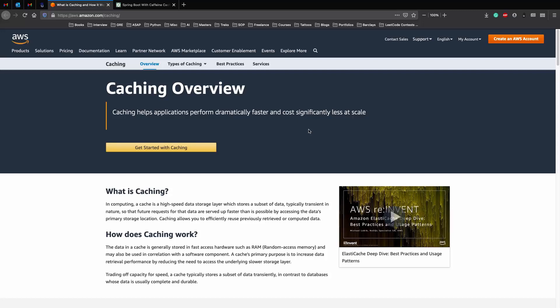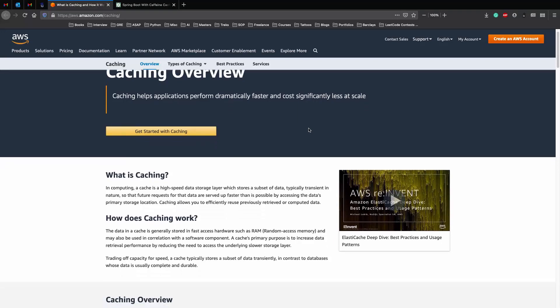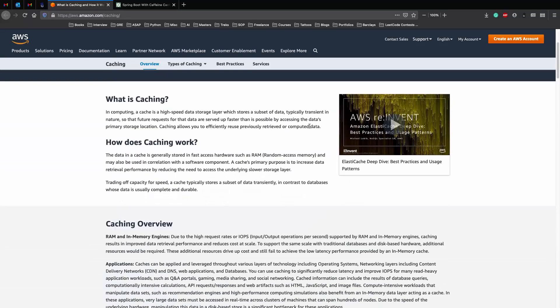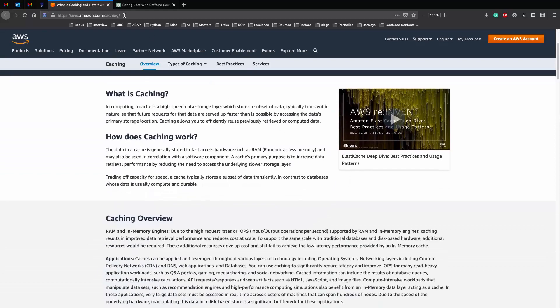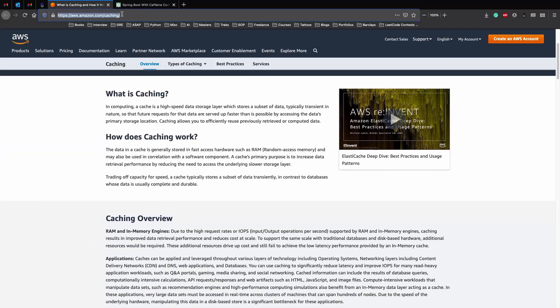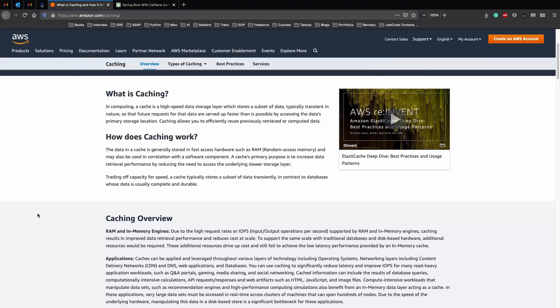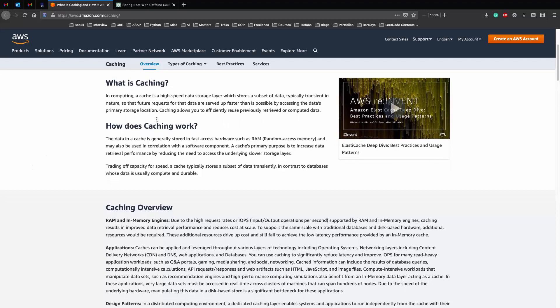So before we move on to how to implement a cache and looking at an example, let's talk about what caching is. This blog post by AWS on caching is a really nice starting point to understand how caching works. Please check it out and I'll have a link in the description as well.